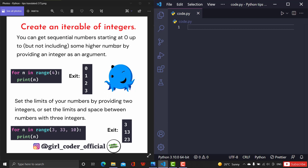Iterations are nothing but a sequence of numbers. By using this iterable of integers you can get sequential numbers starting from 0 and up to the number that you gave as the limit. For example, if you give `for n in range(4)`, the iteration will start from 0, print 1, 2, and 3, and when the program reaches the number 4 it will stop running and show the output.